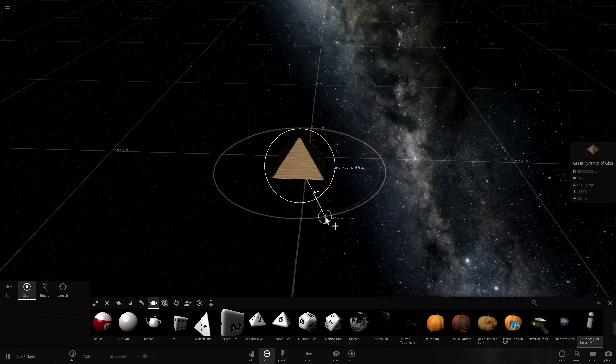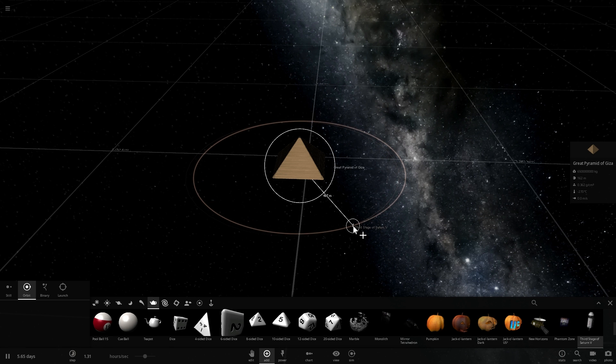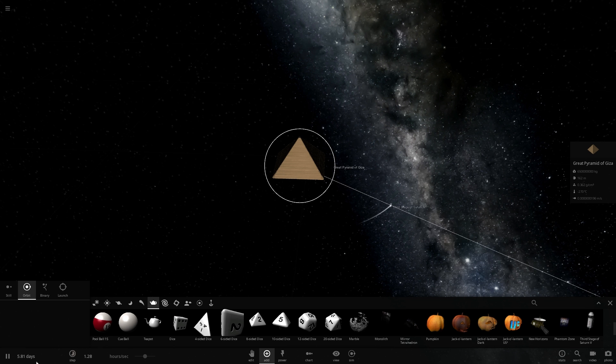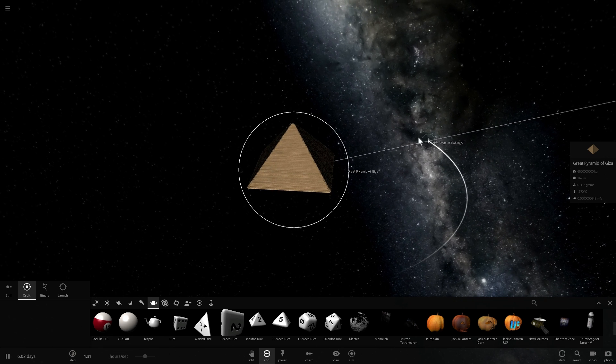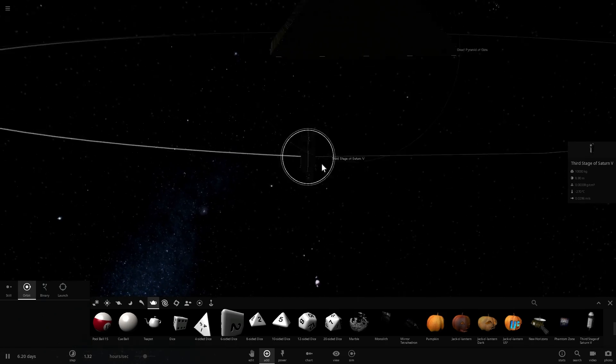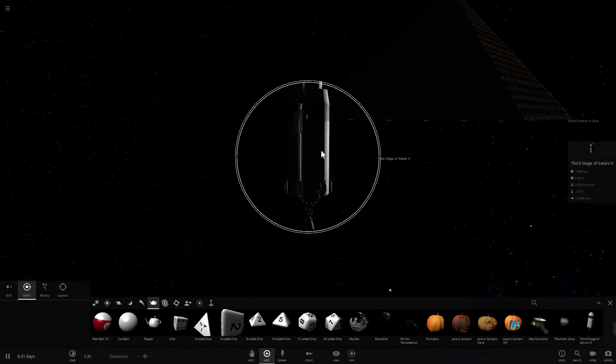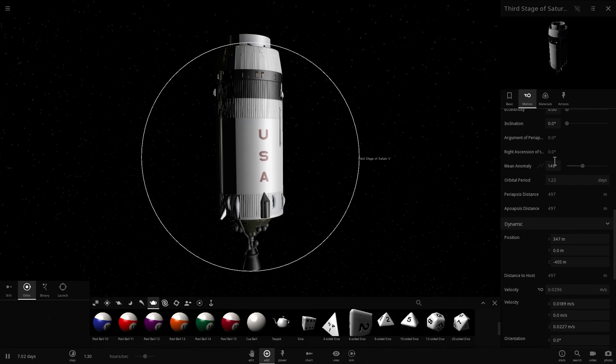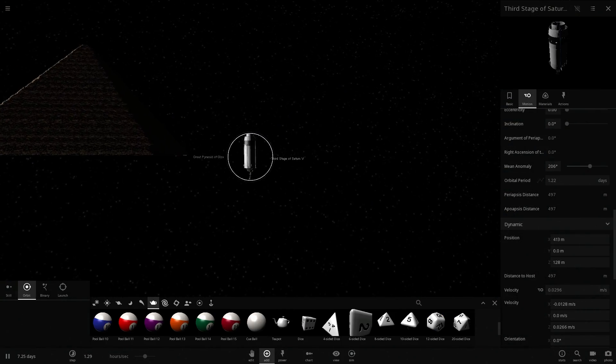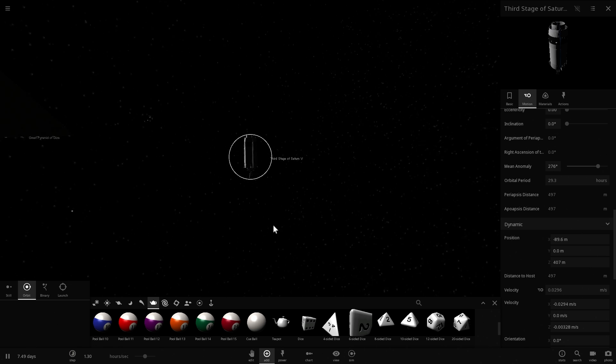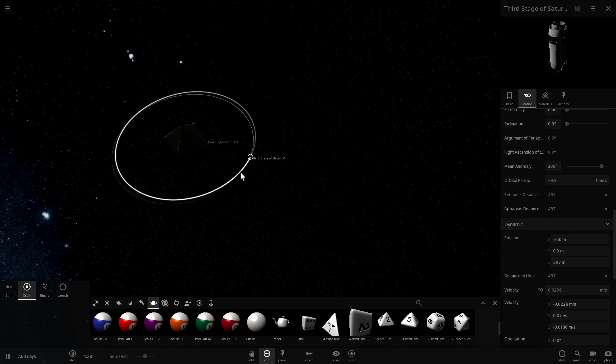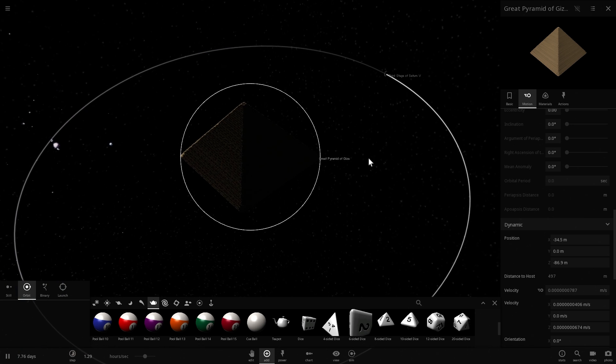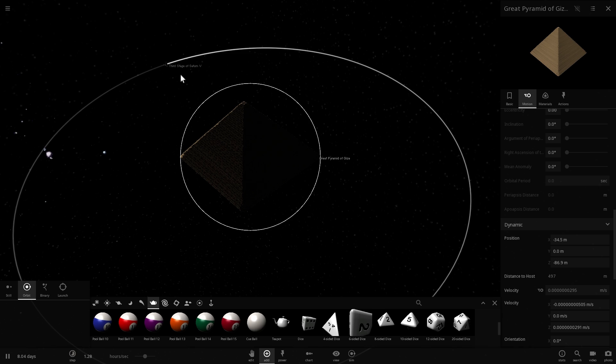So we're going to place it maybe not too far away. Let's place it at around 500 meters away from the Pyramid of Giza. And let's see what happens. As you can see, it already forms an orbit. And this is in hours per second. So this object right here has already acquired an orbit, an actual stable orbit around the Pyramid of Giza. And it sort of orbits around it in about 1.2 days, which is very interesting. In terms of hours, this is about 29 hours.